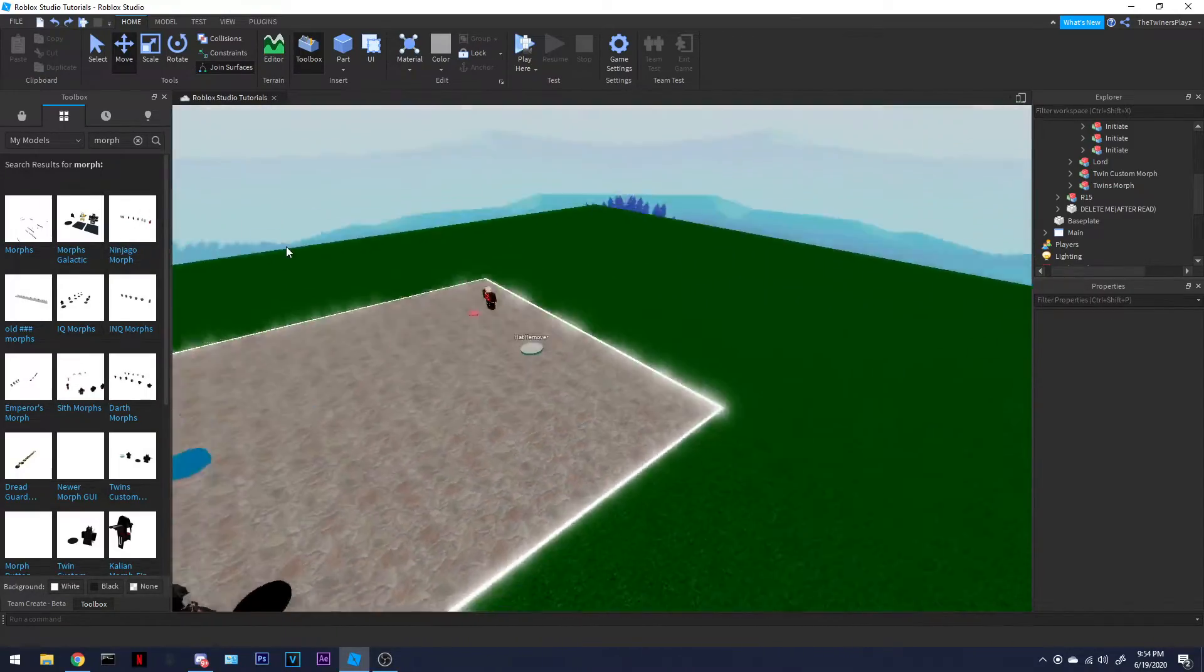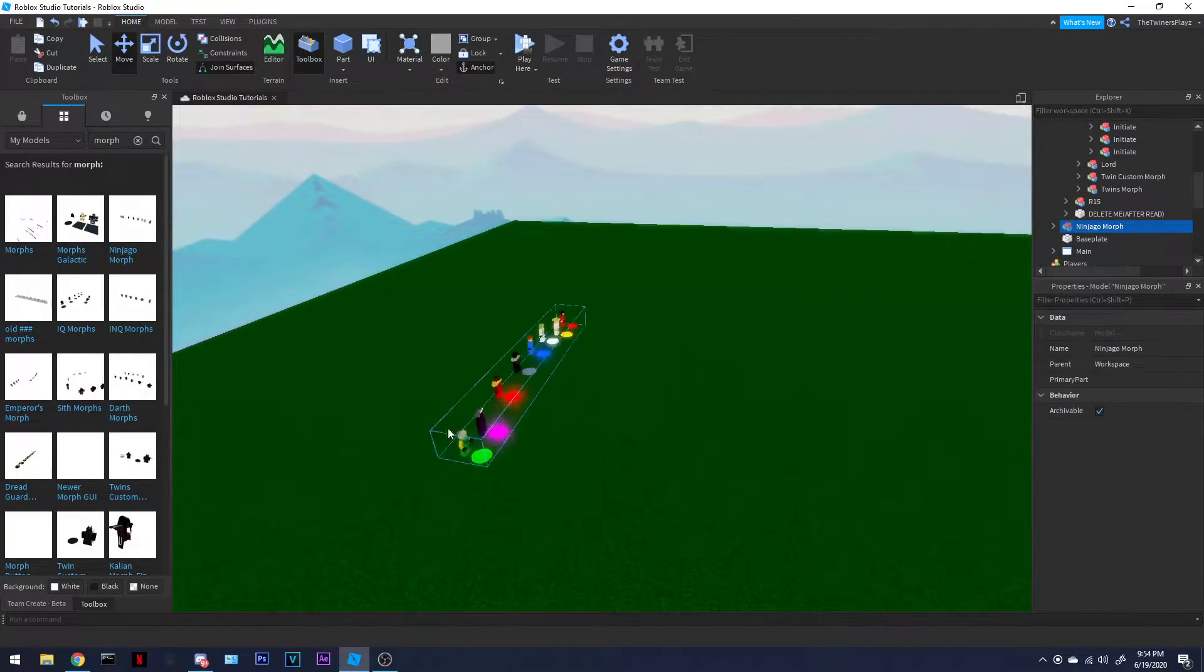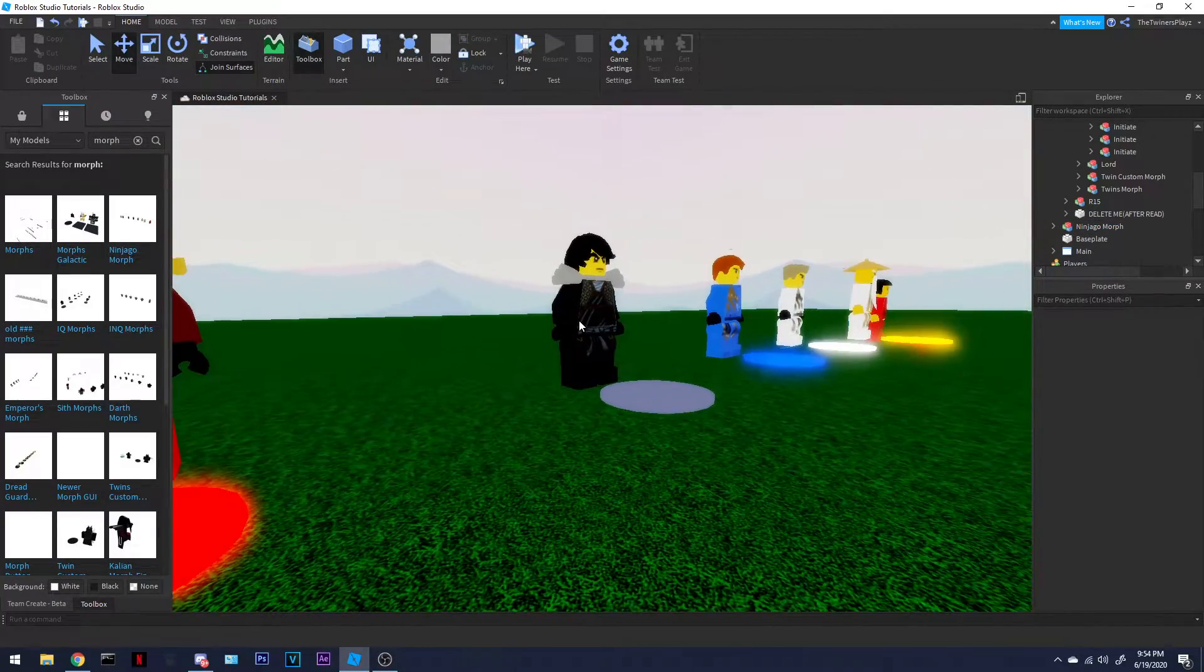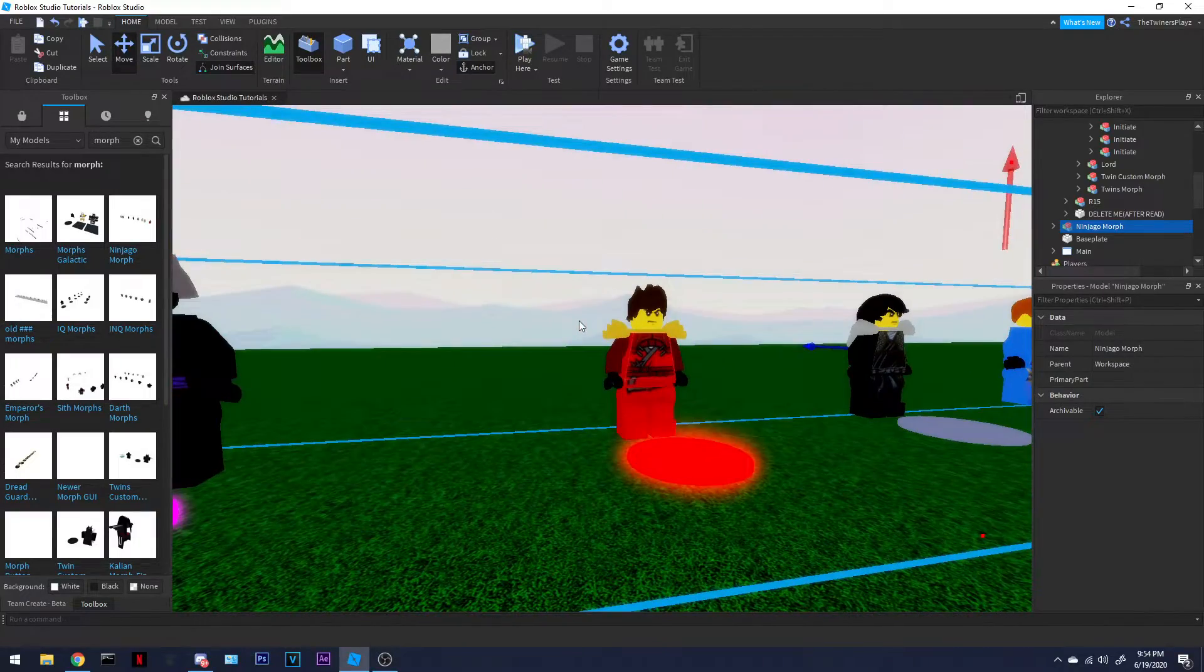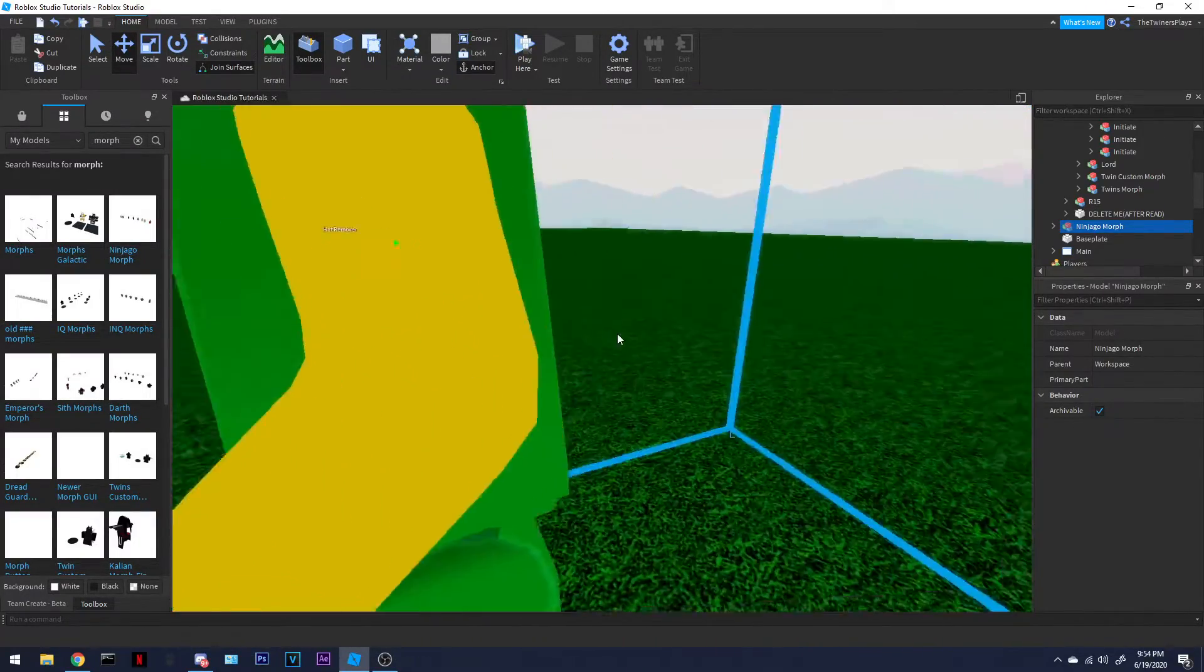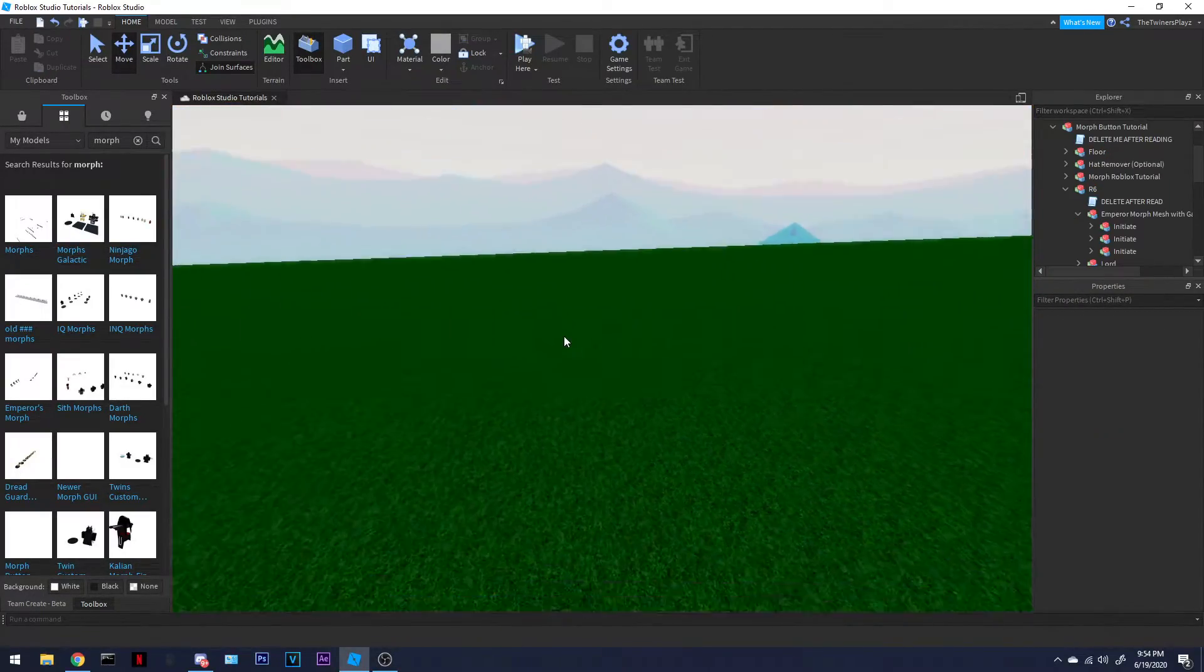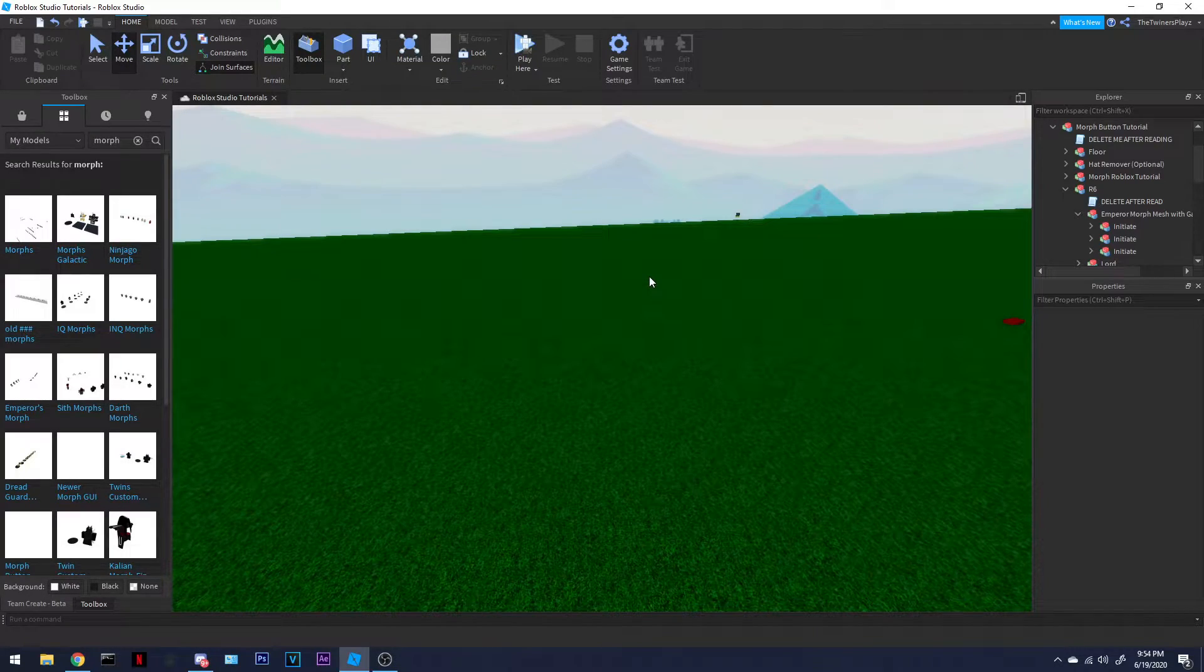I'm actually making new Ninjago morphs, and I need to fix them, because they're a little bit broken right now. Because I'm trying... What I'm trying to do is where it morphs you into these, and as I mean, like, it will morph you into this body, you know? There's tons of morphs I have. It's insane, but...